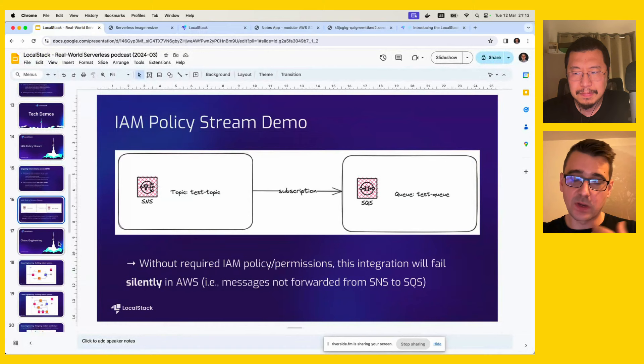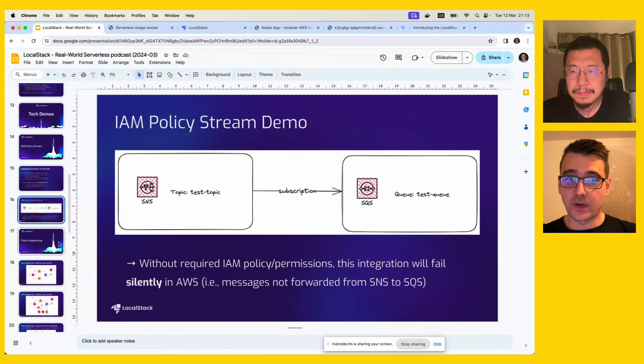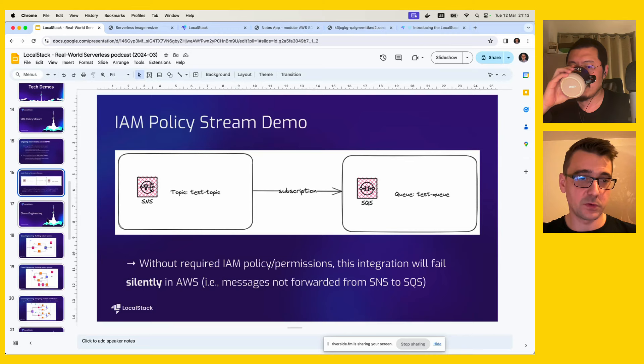We have a lot of ongoing enhancements for IAM integration with infrastructure-as-code frameworks like Terraform, and there's a whole bunch of work to make it even more seamless.